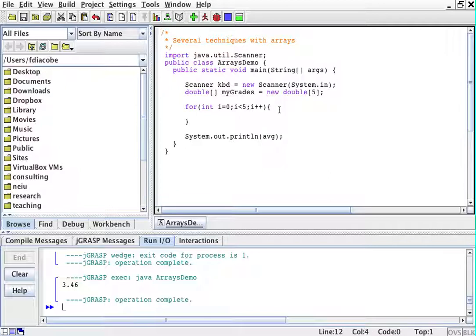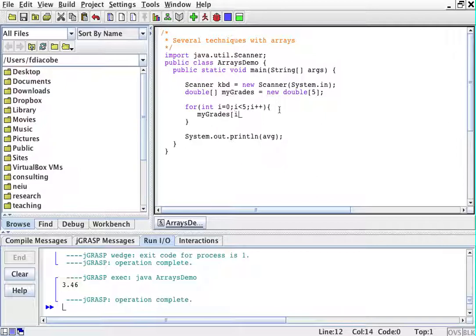And then what I'm going to do is to scan a double in each of my grades. So myGrades[i], it would be myGrade[0] at the beginning, myGrades[1] at the beginning, and so on and so forth,